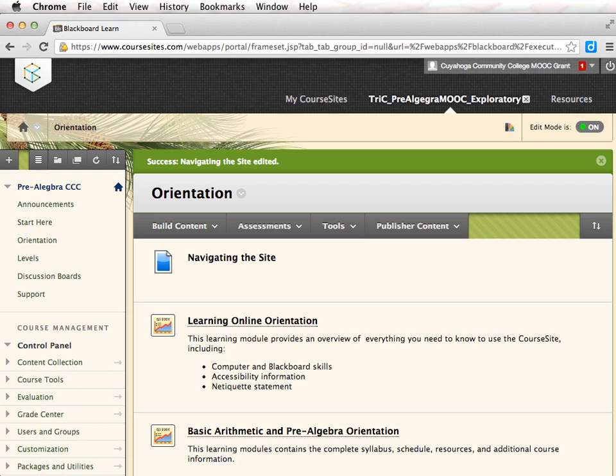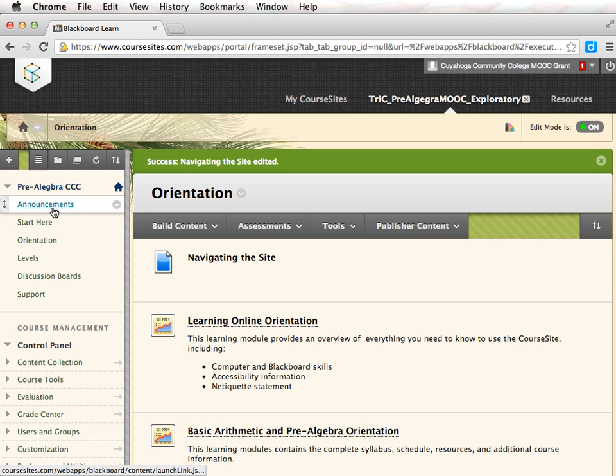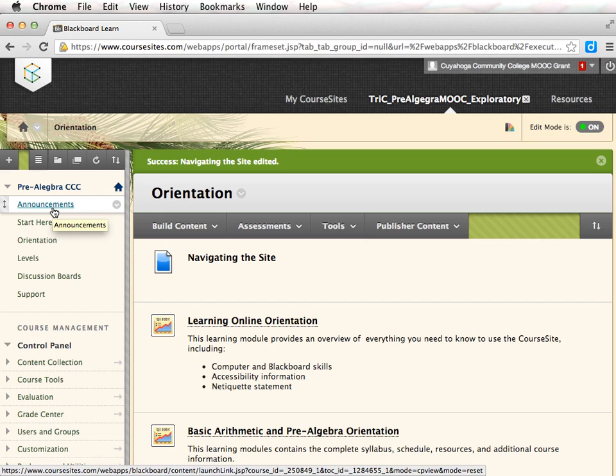Before we begin, notice the Announcements tab in the sidebar. Check this link every couple of days. This is where you will find announcements from your facilitators.